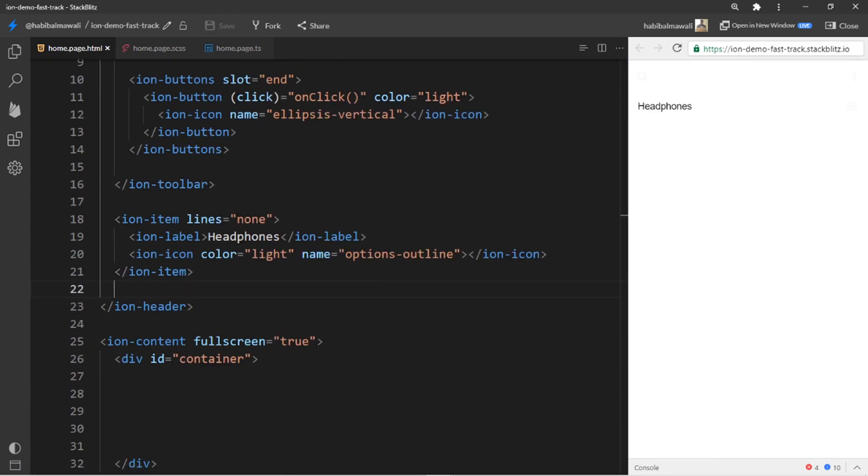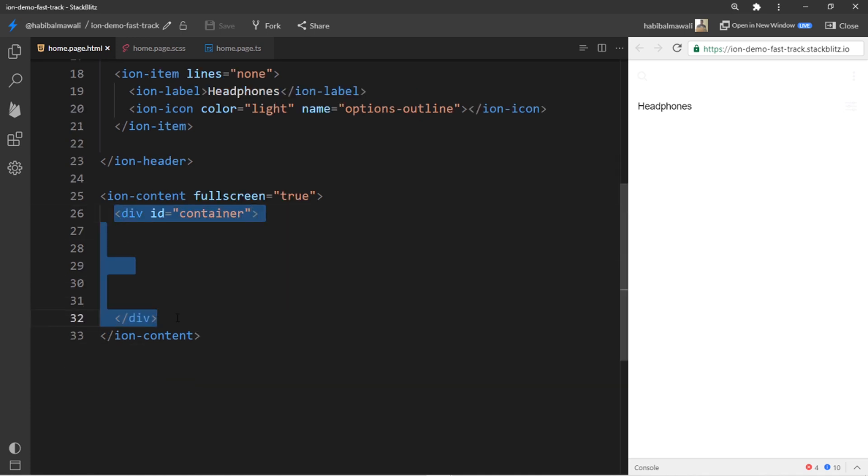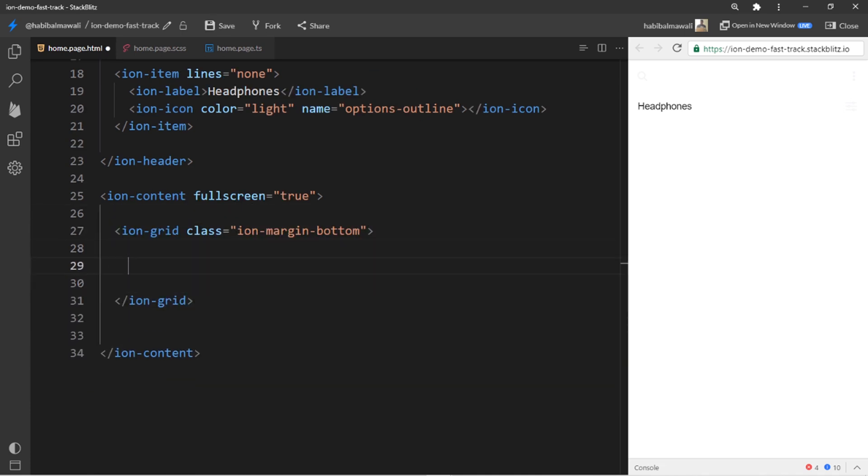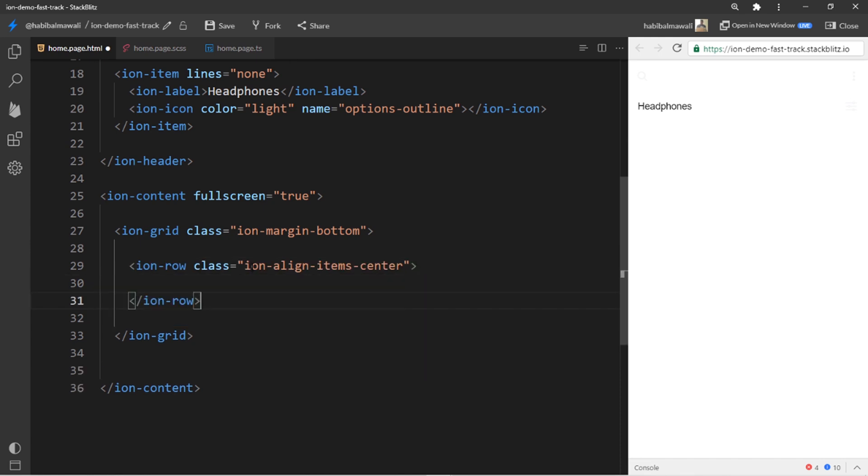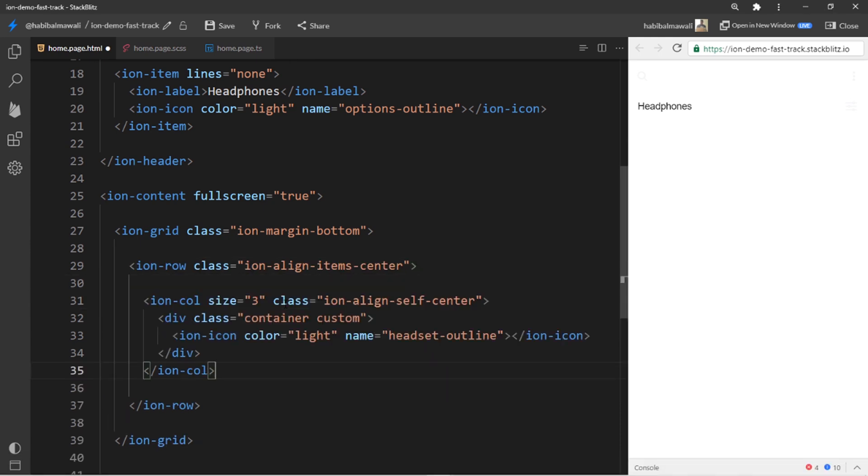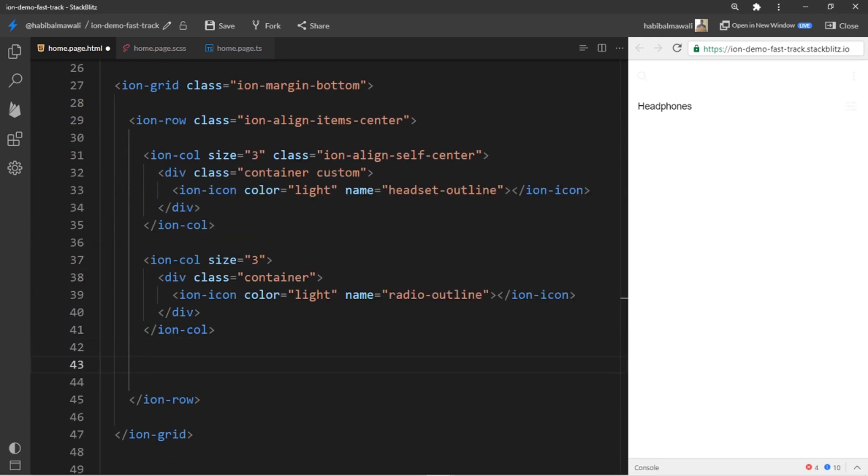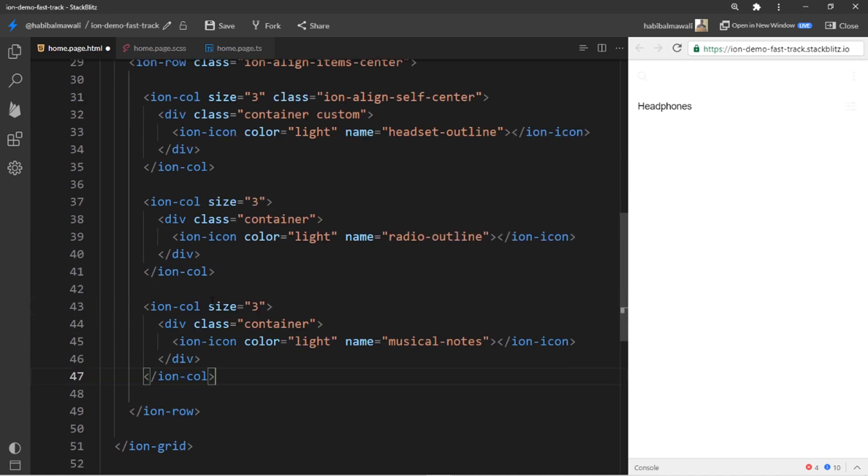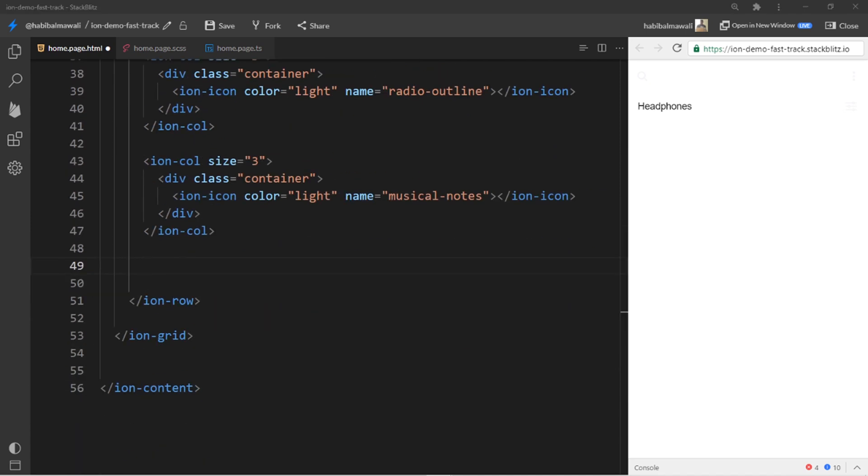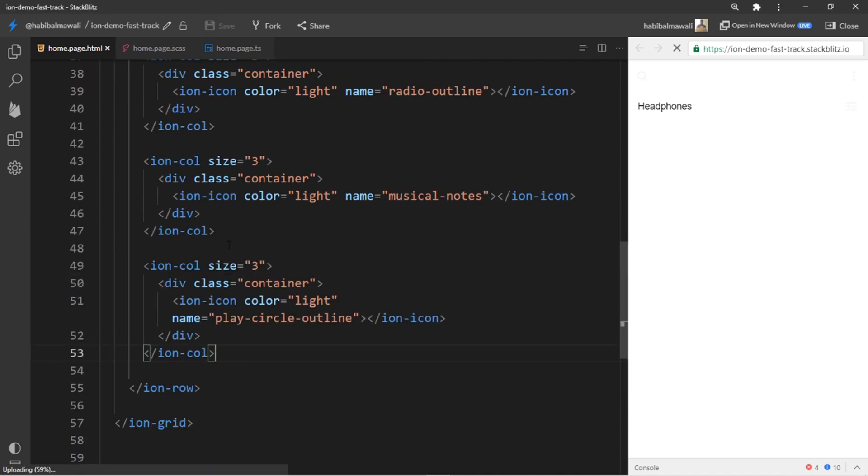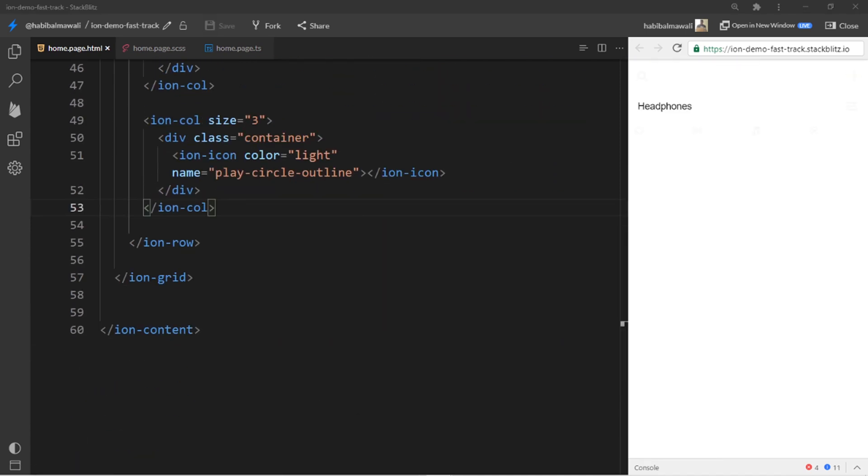Now I will add the content. I will have a grid, and inside the grid I will have a row and columns. I'll be having a total of four columns, and each column will have a specific icon.